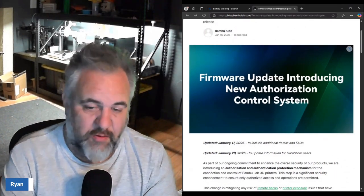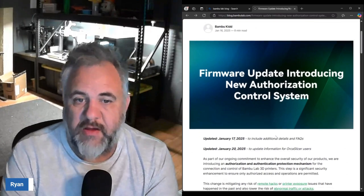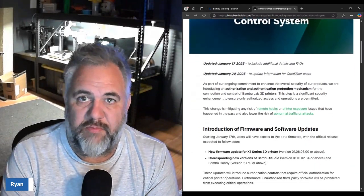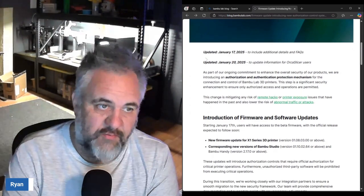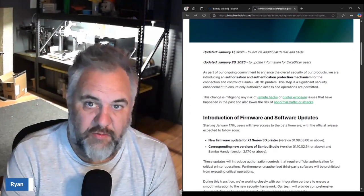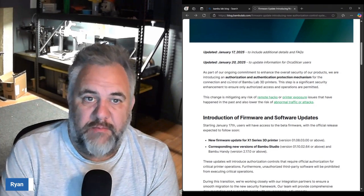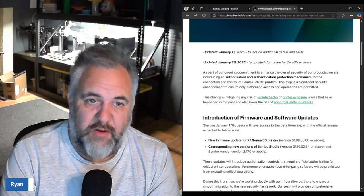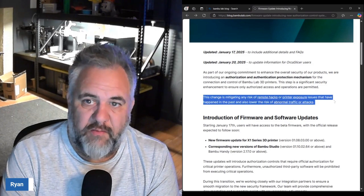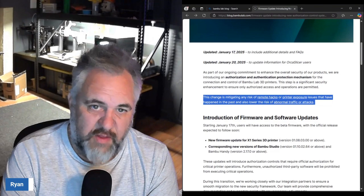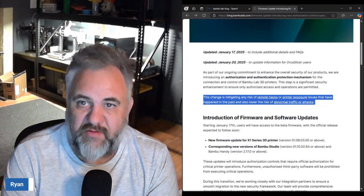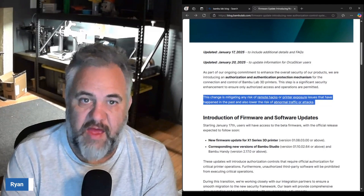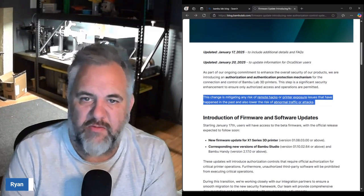They've done a couple updates to this blog on the 17th and on the 20th. In general, what this new firmware is going to do is help mitigate any risk of remote hacks and printer exposure issues that have happened in the past.